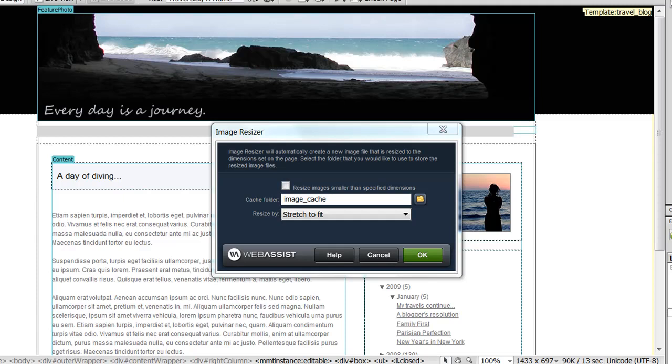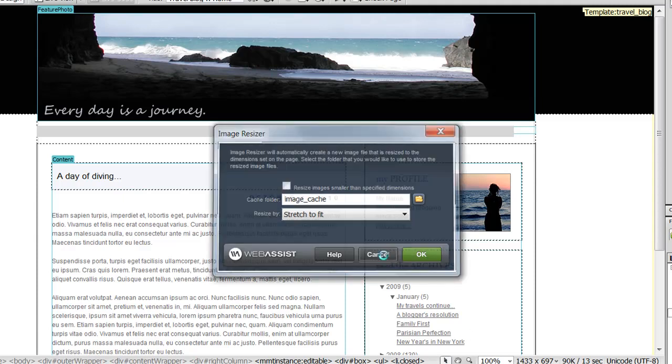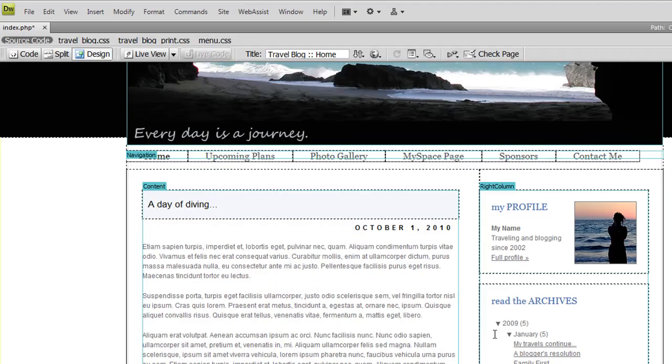In this feature tour, I'm going to show you how Image Resizer works, how to apply it to images on your page, and explain some of the different ways that you would find Image Resizer useful. So here's a travel blog that I have created where I tell stories about different trips that I have gone on.